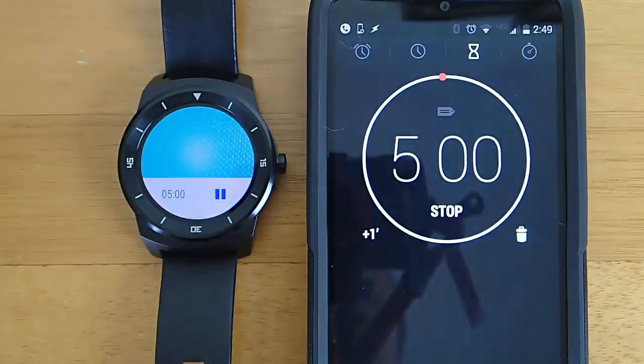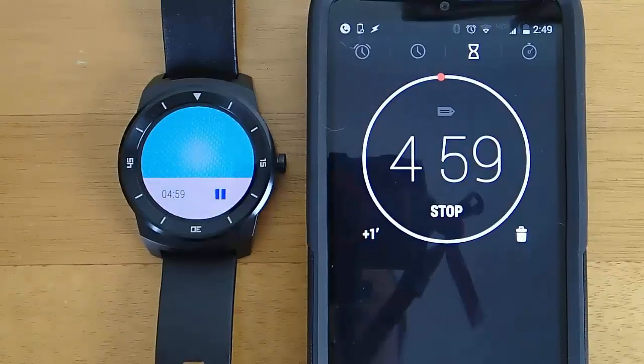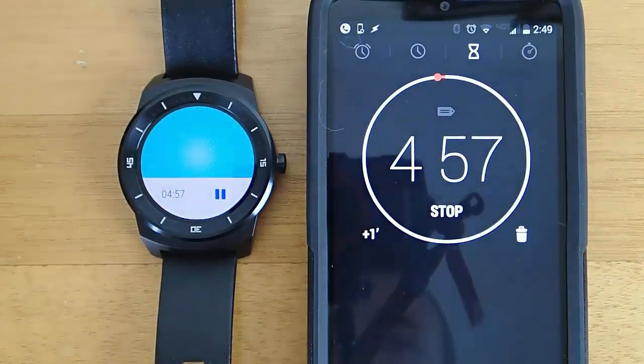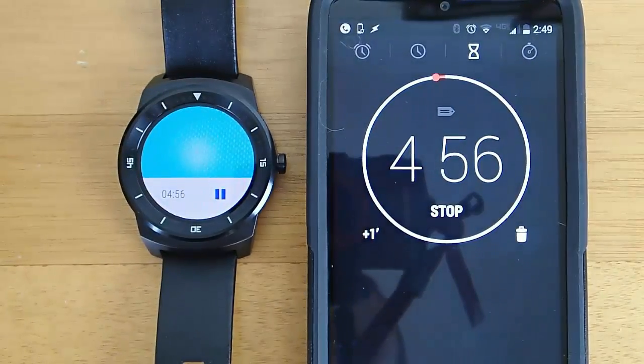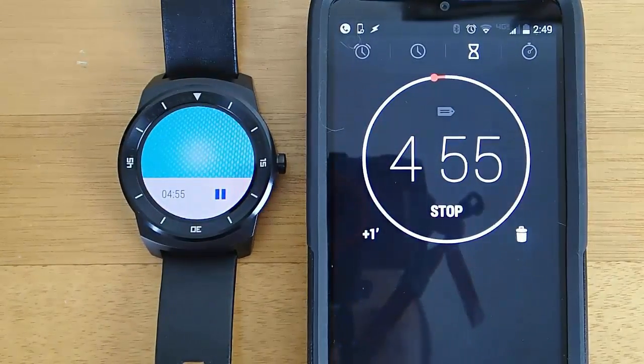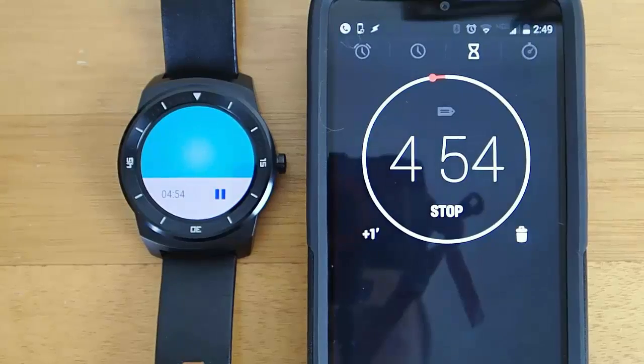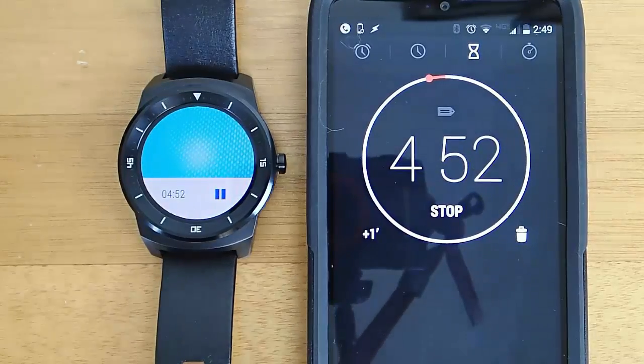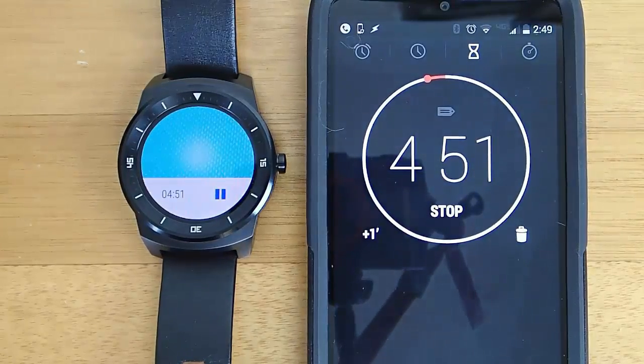Warning. Self-destruct sequence has been initiated. Warp core overload in 4 minutes 55 seconds. There will be no further audio warnings.